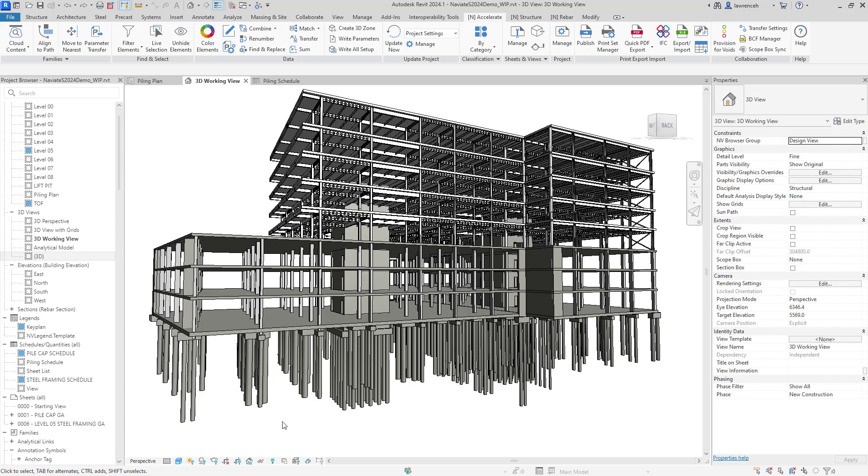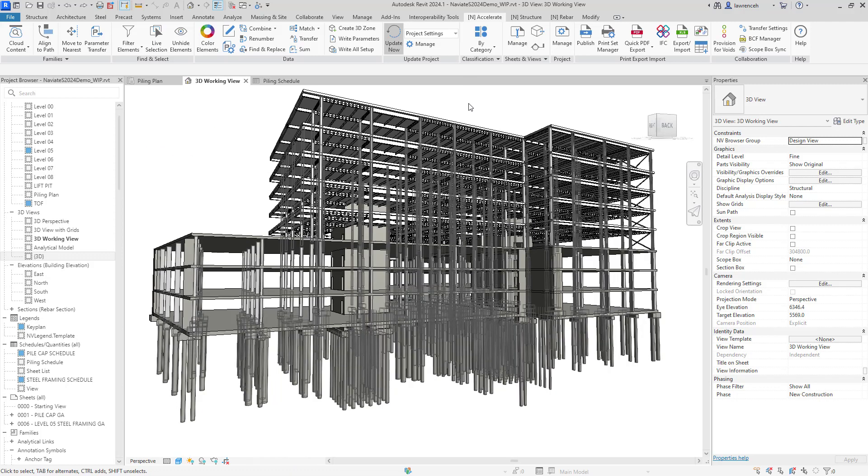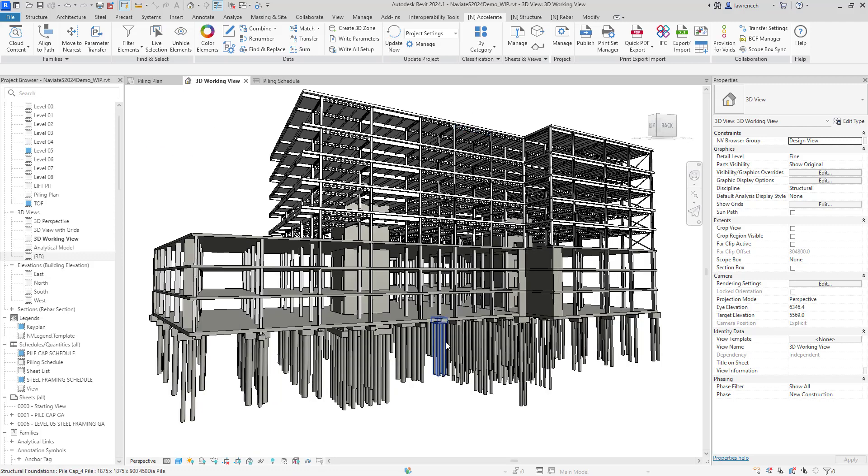So let's begin by placing in the pile coordinates. So here you can see that we have a simple button here to update the pile coordinates. If I do this, you'll then see that the coordinates are written into each pile.